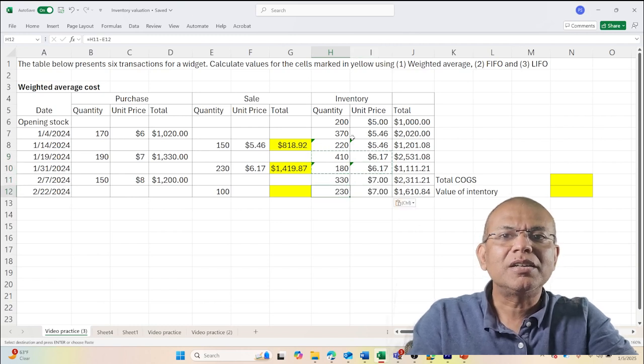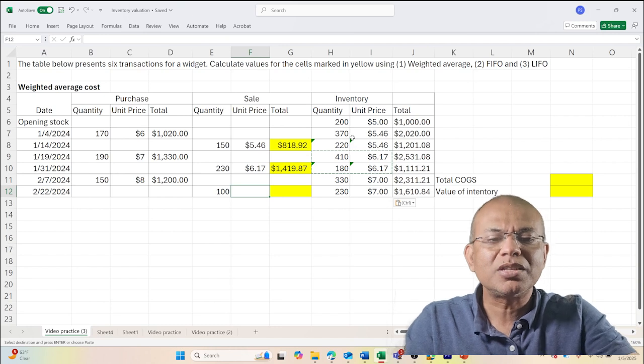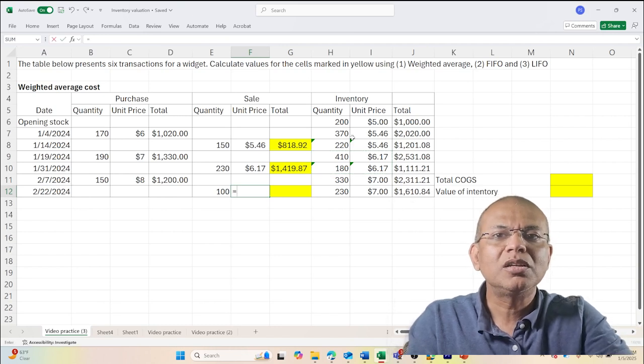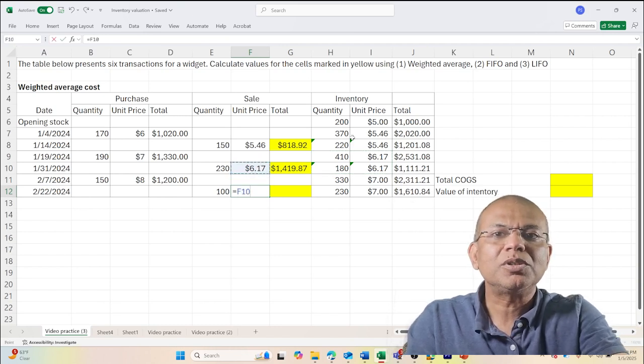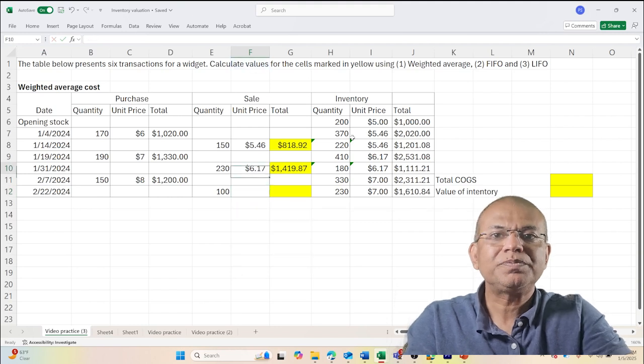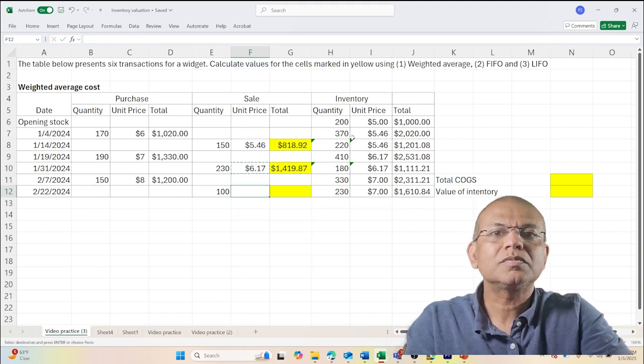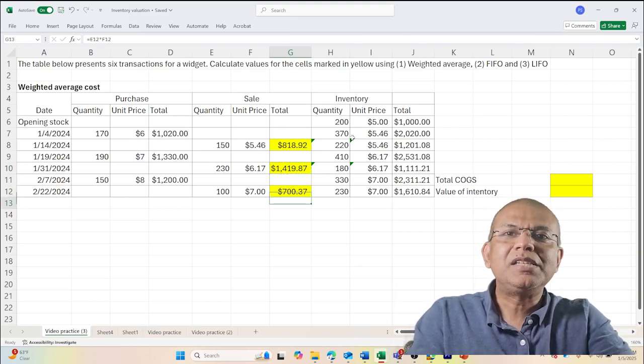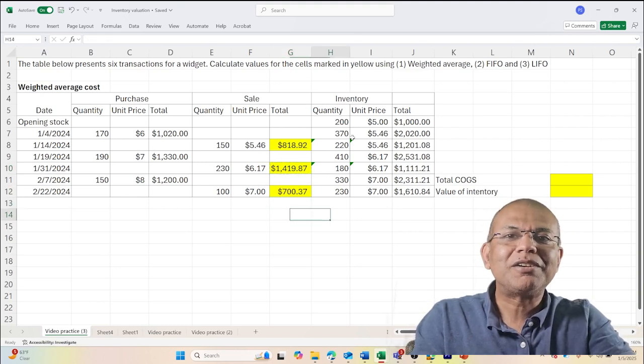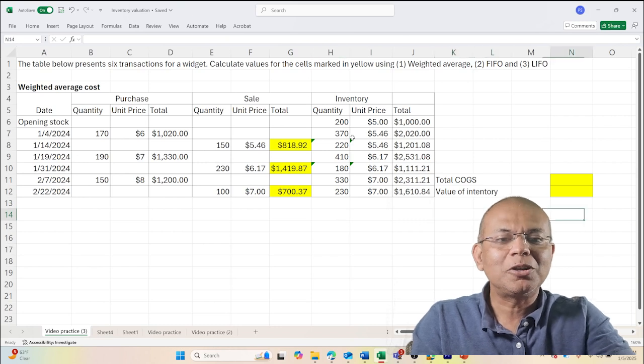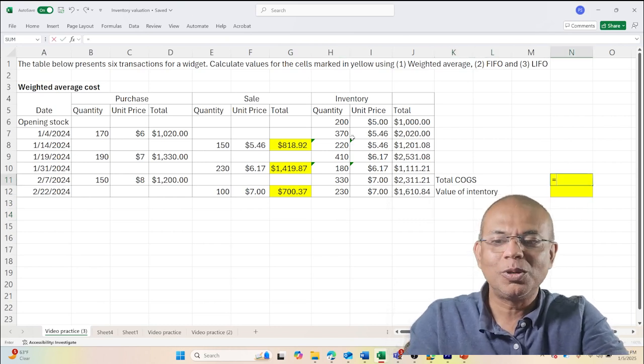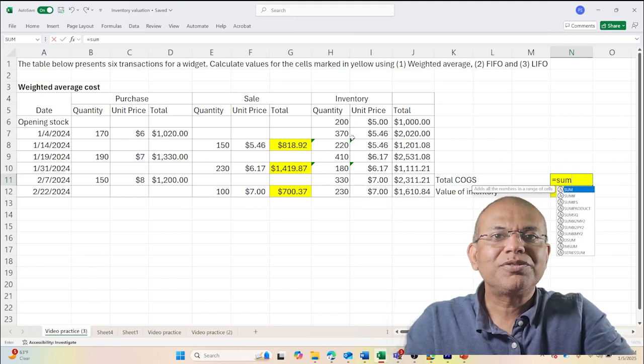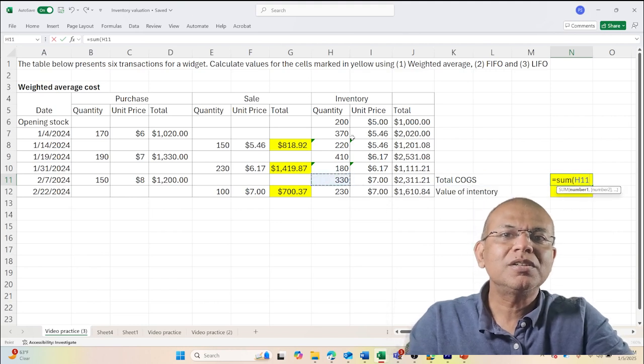It will give us the exact numbers because this would be equal to whatever this number is. I can copy this formula. Yes, so these are the values of inventory that we have or the sale, and our total cost of goods sold is equal to sum of this column here.